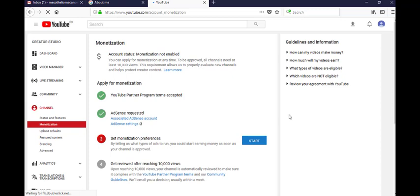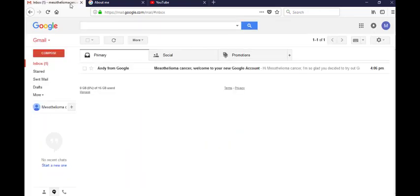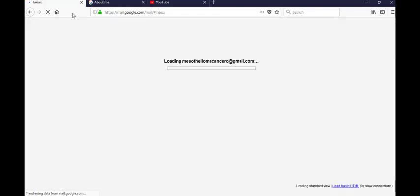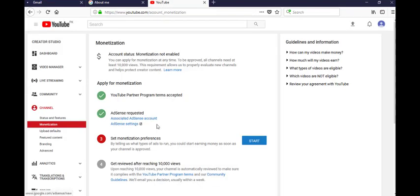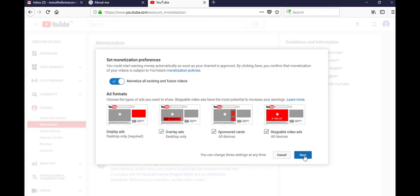Now your AdSense request is submitted. You can see it on the Gmail account. Now go to the third step monetization, start. Now you can place ads wherever you want, just click or unclick the boxes and then click on this save button.